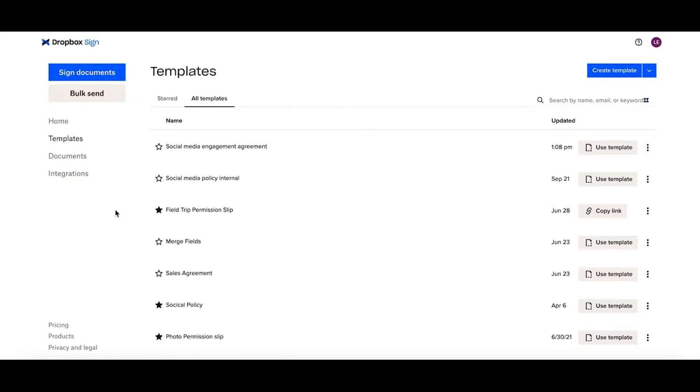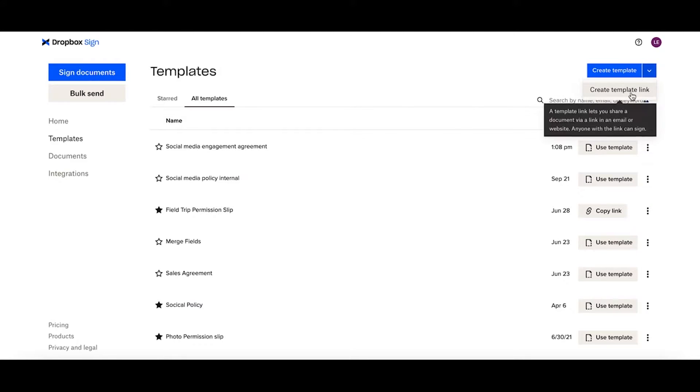To create a template link within your templates library, go to the upper right hand corner and use the dropdown to select create a template link.